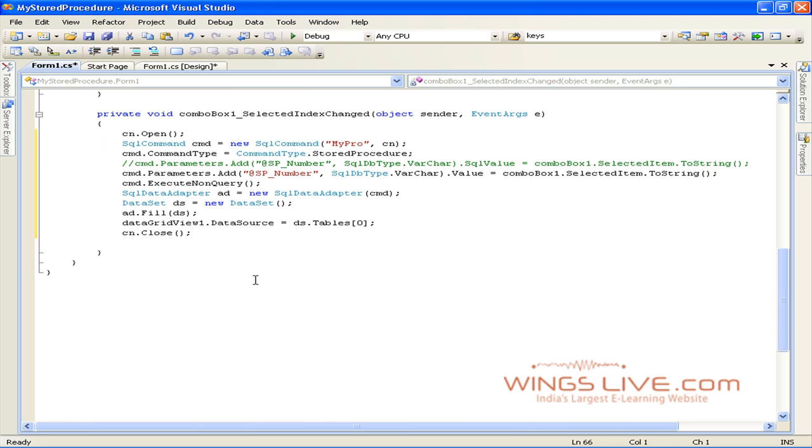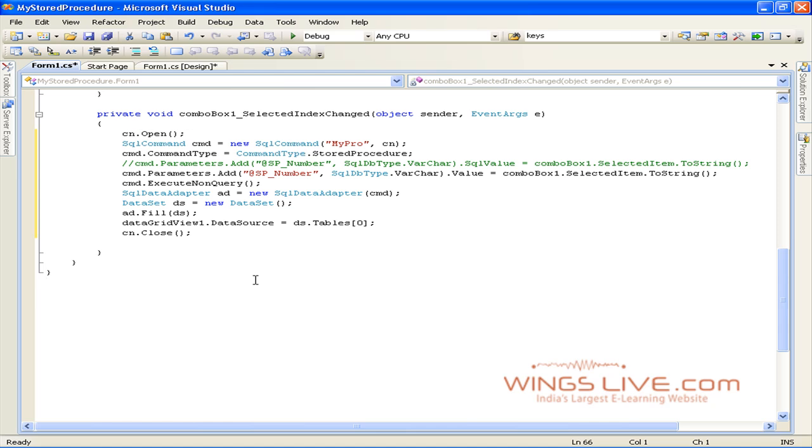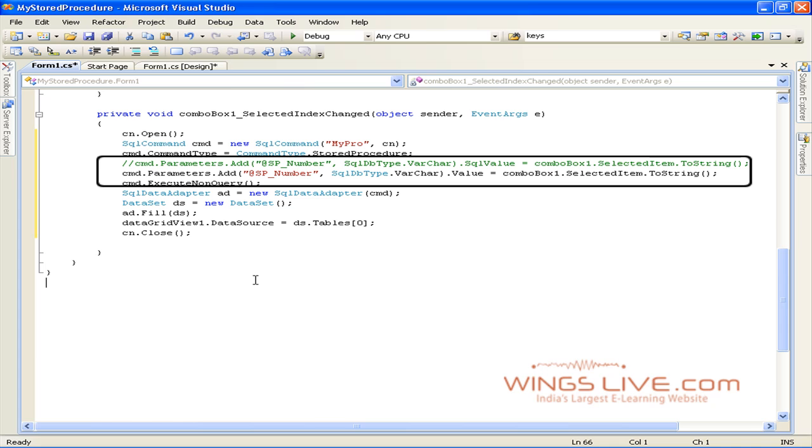The SQL command specifies the name of a stored procedure, MyPro, as its first parameter. This particular stored procedure takes a single parameter named @SPNumber.